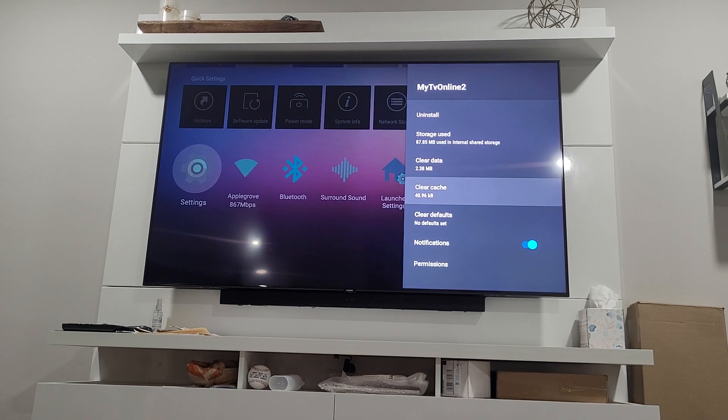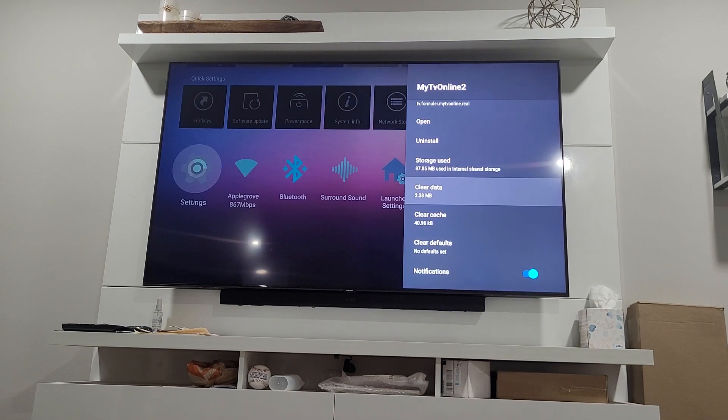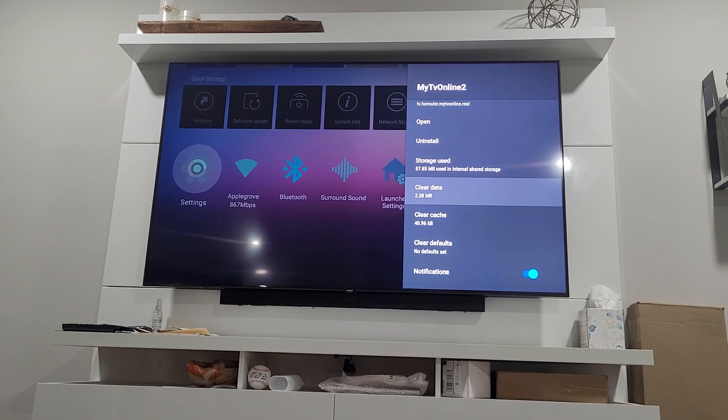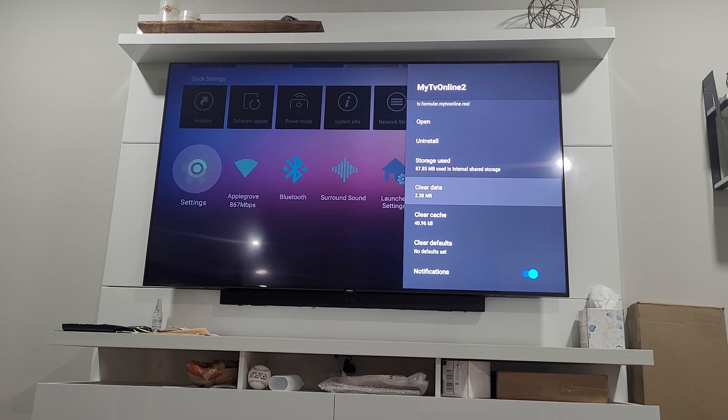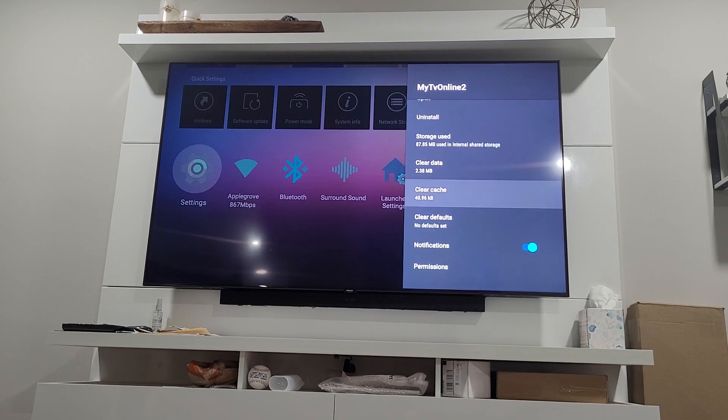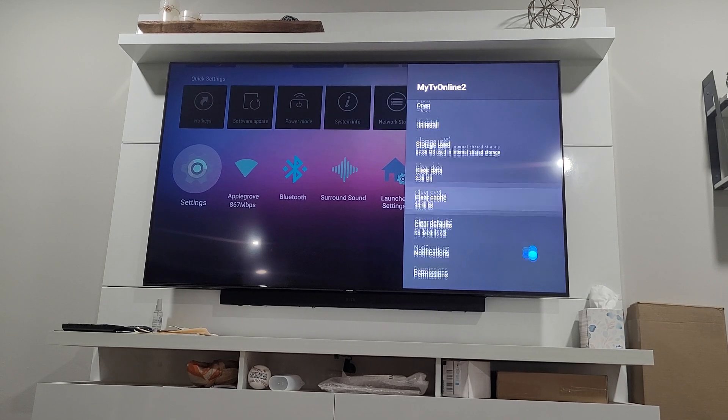Don't hit clear data, otherwise you'll lose all your favorites and saved shows, and your login. You'll have to do everything again, so don't hit clear data.